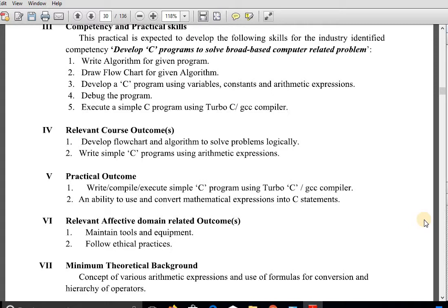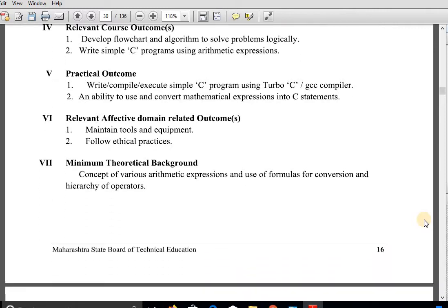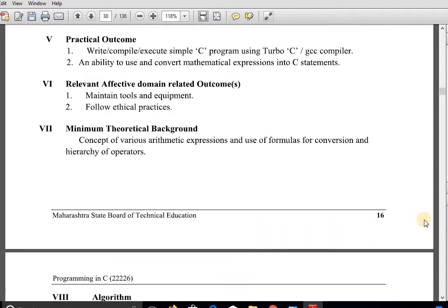The practical outcome is: after completion of this practical you will be able to write, compile, and execute simple C programs using Turbo C, and you will be able to use and convert mathematical expressions into C statements. To perform this practical we need some theoretical background, that is the concept of various arithmetic expressions and use of formulas for conversion, and arithmetic operators.